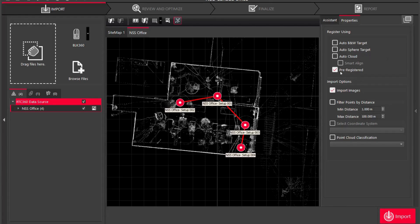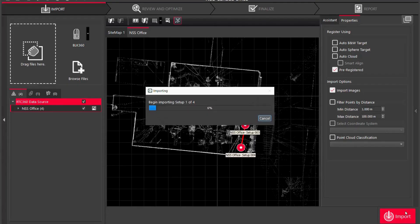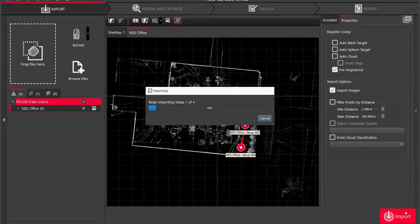Also same with sphere targets. I have pre-registered the scan data in the field using the Field 360 application and I have a scan with some images, so I'm just going to make sure those are checked and ready to go. I'm going to click import and this time can take anywhere from five minutes to an hour or longer depending on the size of your file, how many scans, if you used images, densities.